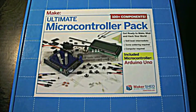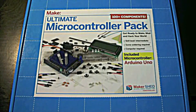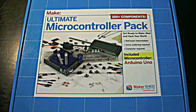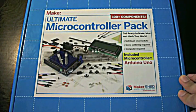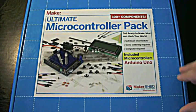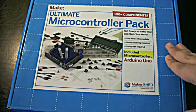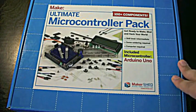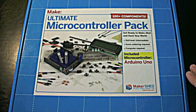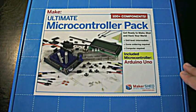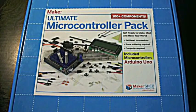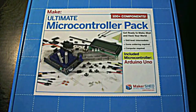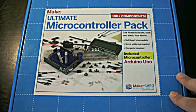Hey guys, TechIt here, and today we're going to be opening up the Ultimate Microcontroller Pack from the Maker Shed. I got this from Radio Shack, but you can also get it online. It's about $120, and the link will be in the description. Now, Arduino themselves make a kit similar like this, but I chose this one just for preferences.